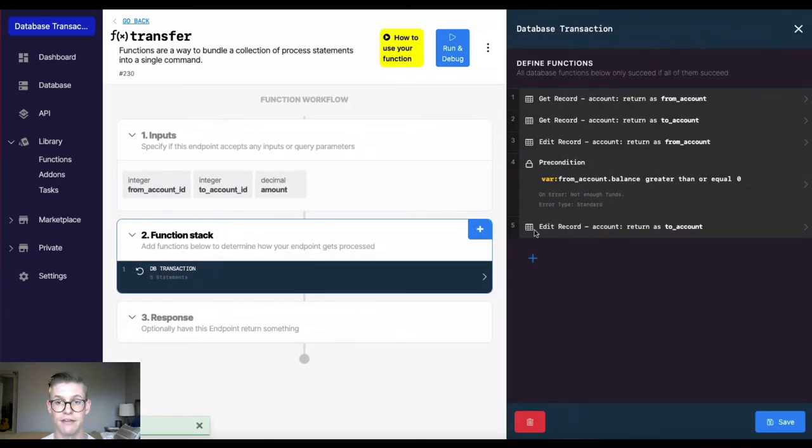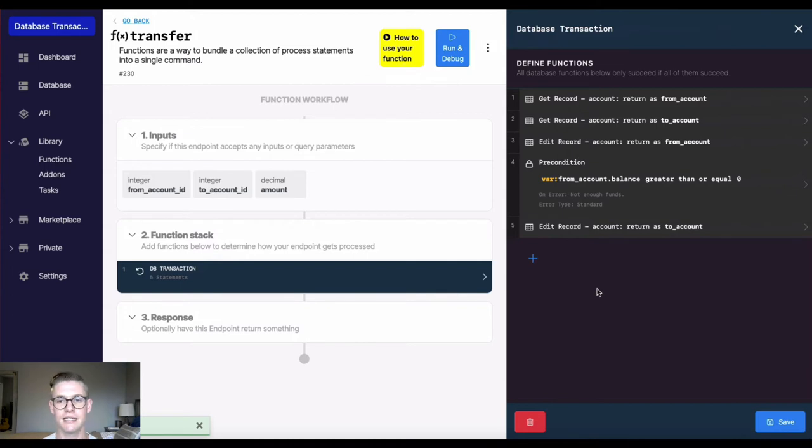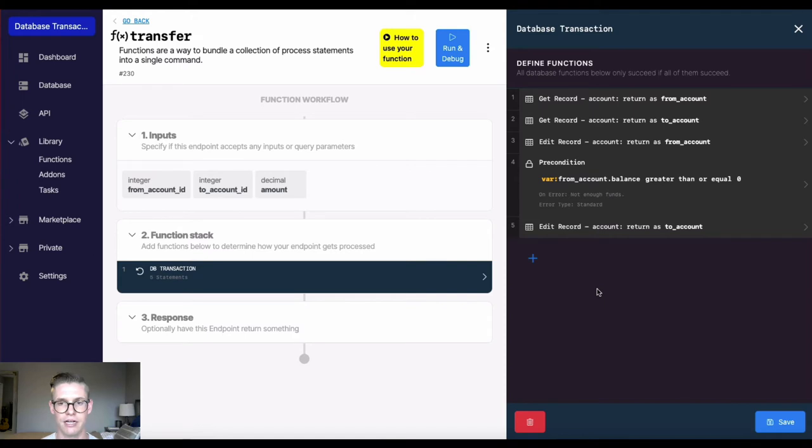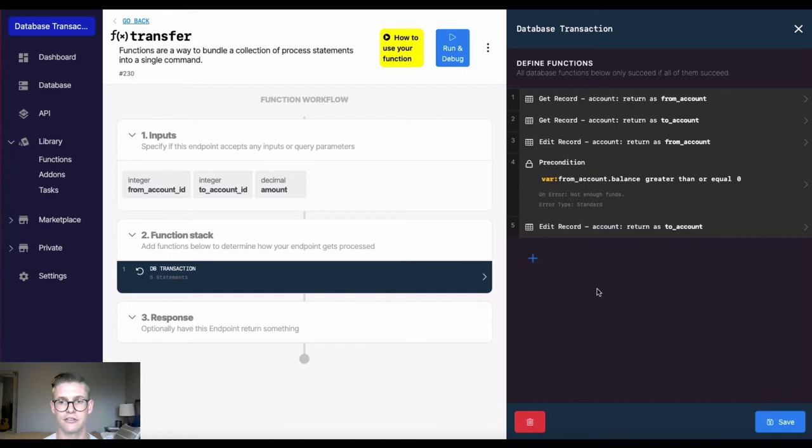I have five statements in here. So I'm saying that if all these five statements are correct, they don't throw an error, then everything will happen. If one thing throws an error, then it'll cancel the entire transaction.